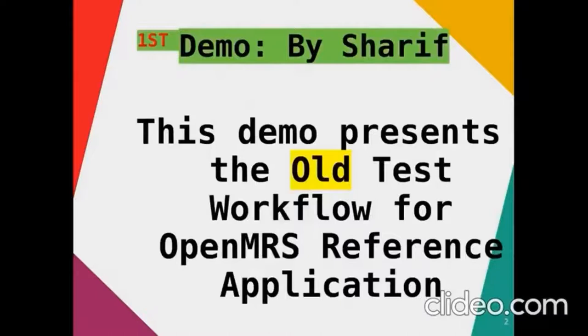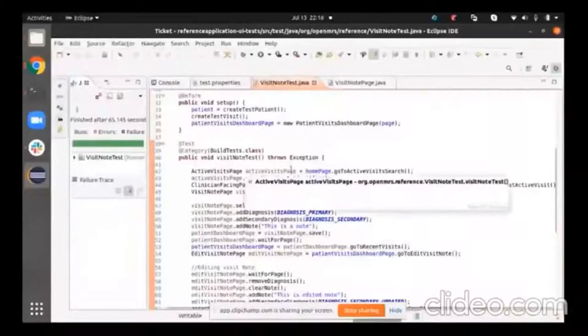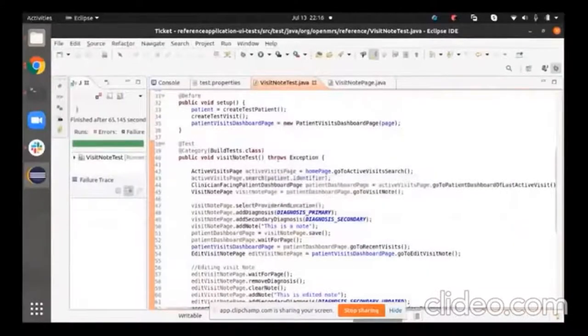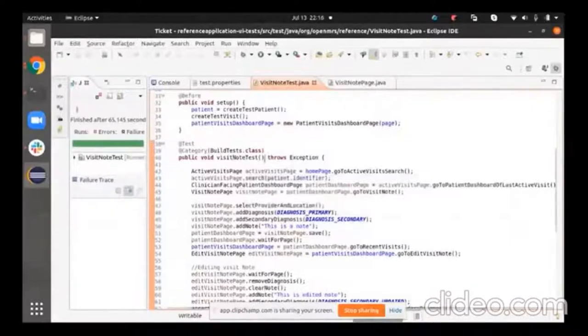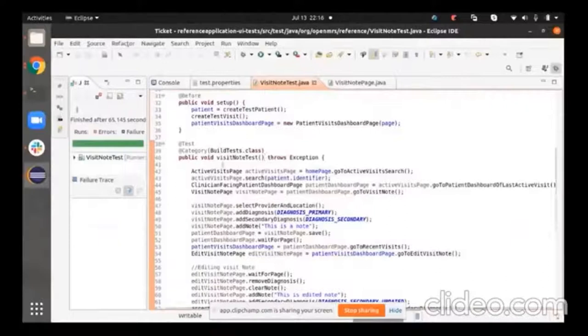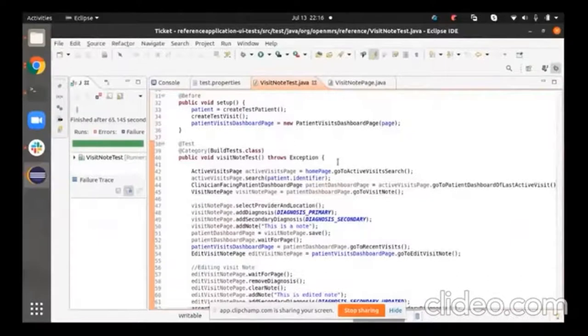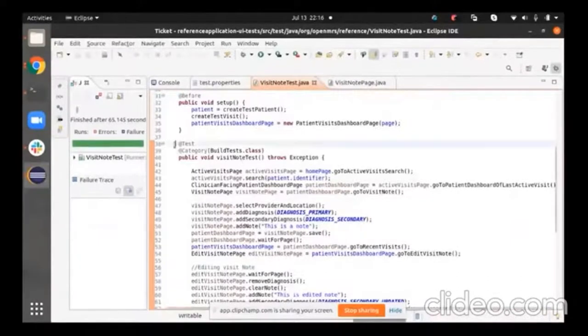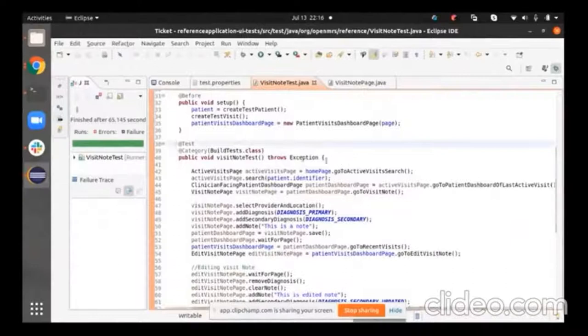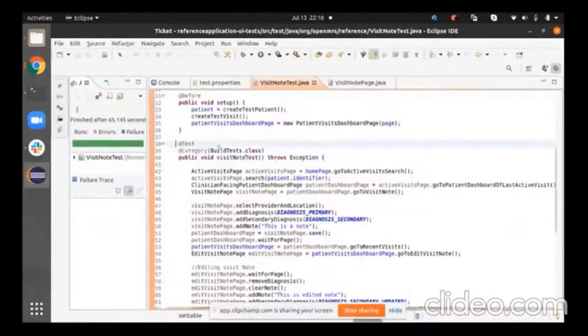Simple abstract, automated testing is a technique where testers write scripts and use a suitable automation tools to test the software. This allows execution of repetitive tasks without intervention of manual testers. The team is QA team. And the first demo is going to be presented by Sharif. And this demo presents the old test workflow for OpenMRS reference application. Let's dive into the demo. In this video, we're going to be talking about, we're going to be testing our Selenium automated tests. And that is from reference application distribution. And the second video is going to be talking about the new best test workflow. That is from the QA framework.